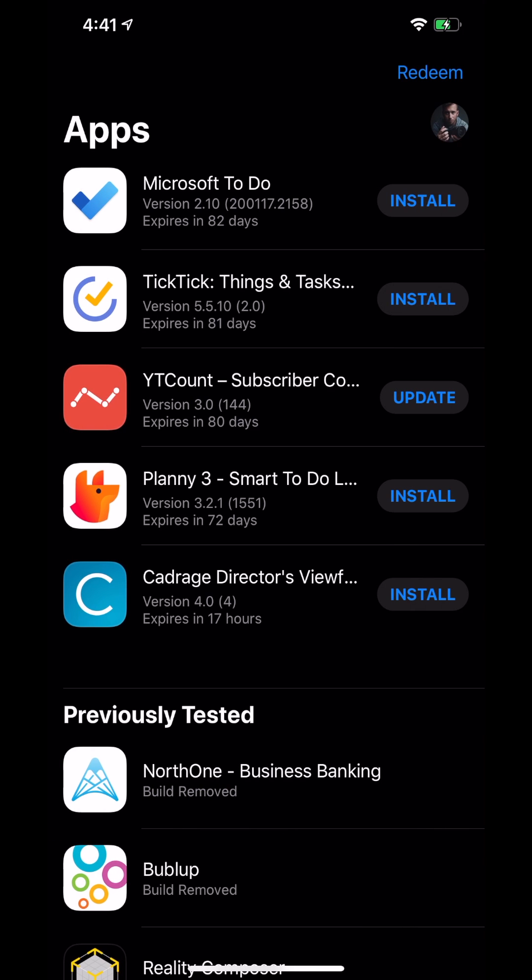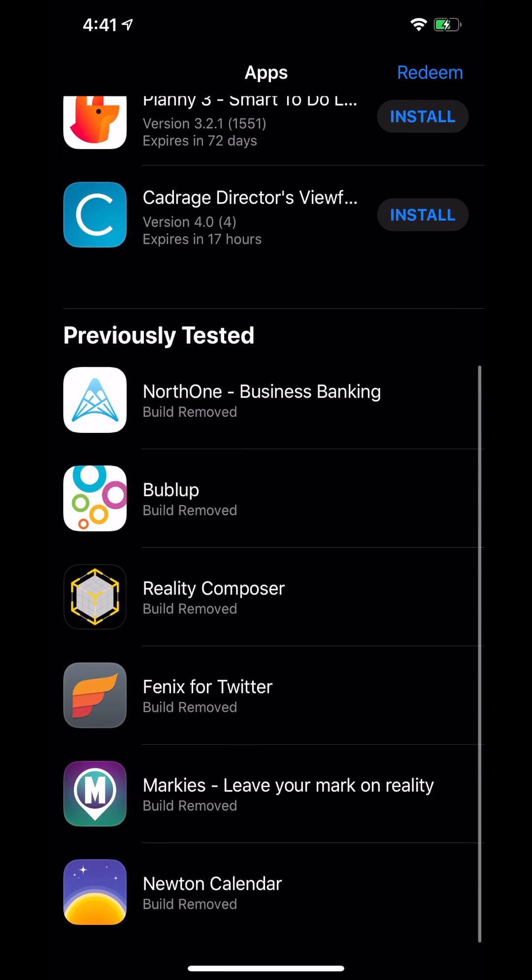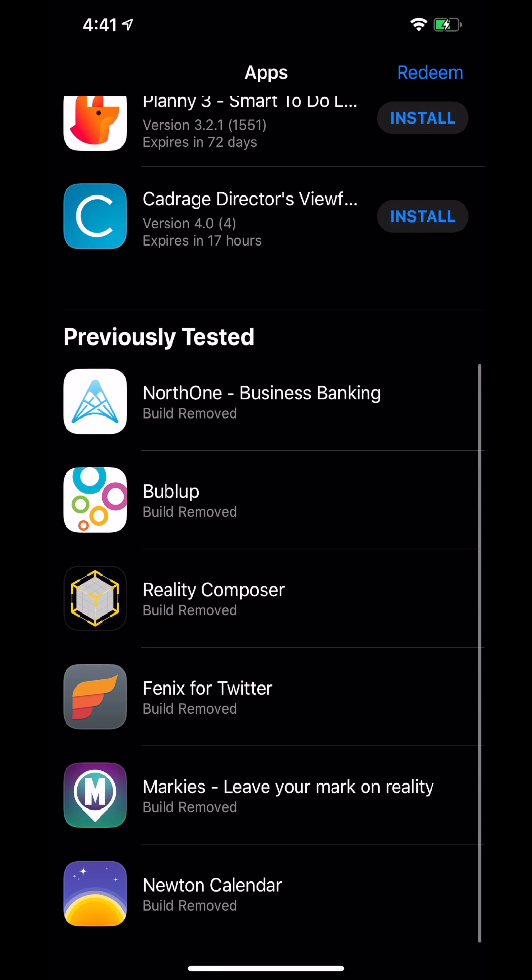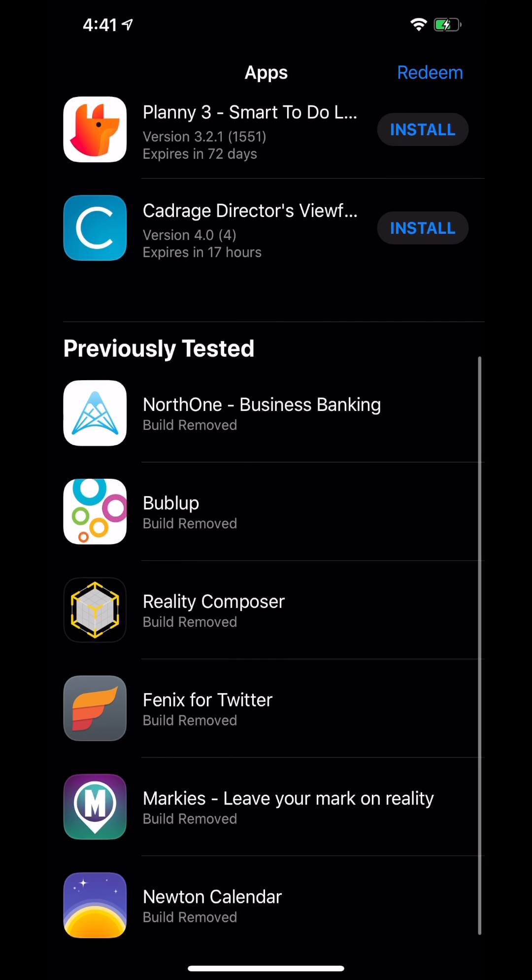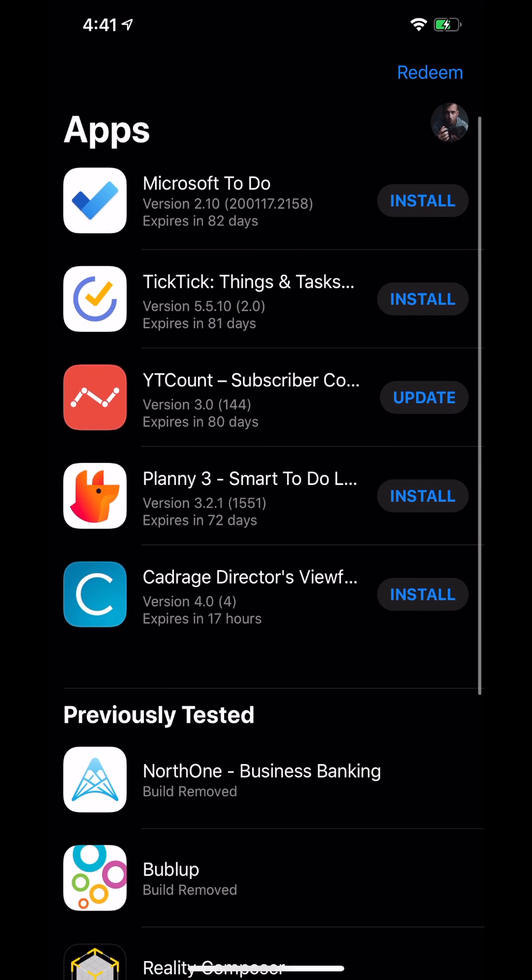So unfortunately, this is not like a store. You can't search TestFlight apps. Again, you have to be invited or sent an invitation code for this. But again, for the people who didn't know what it was, that's what TestFlight is.